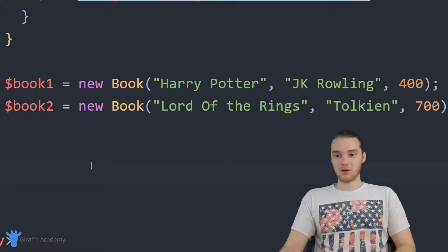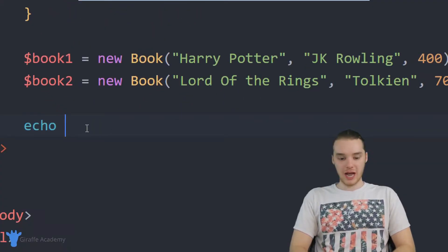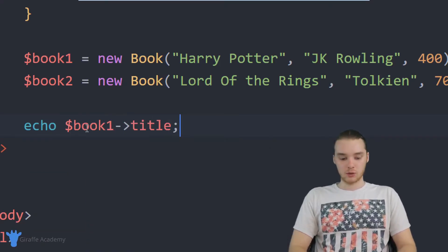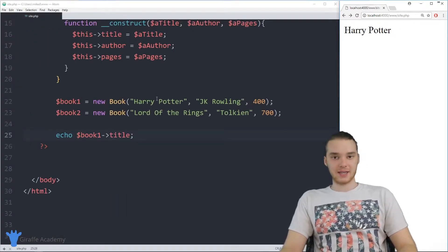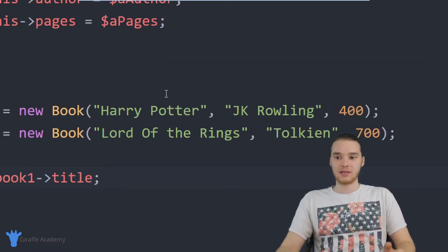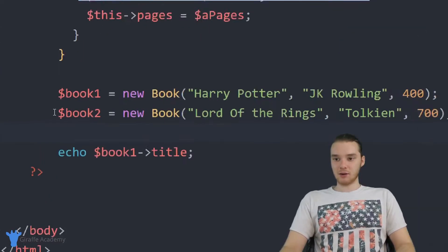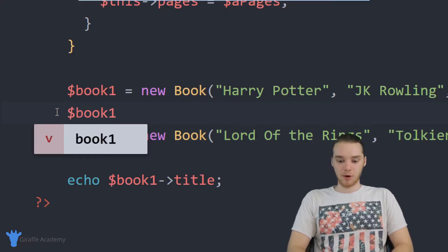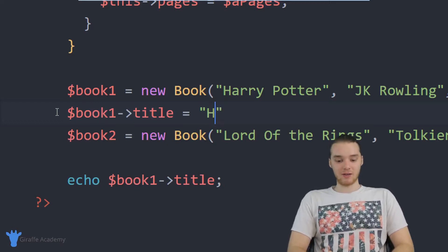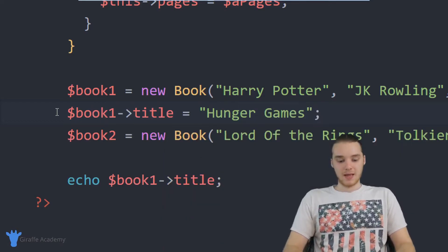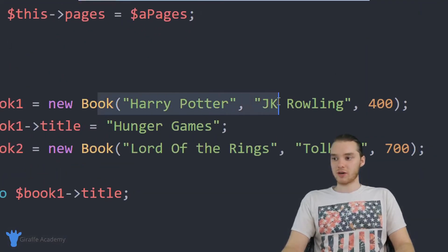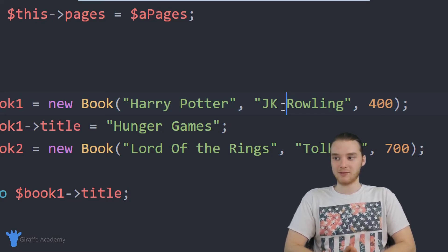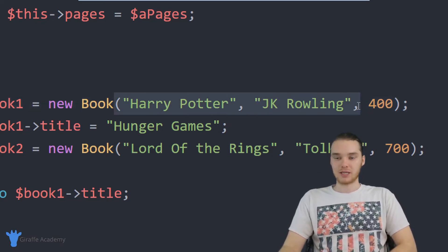We basically did exactly what we did before, but saved ourselves a bunch of time and code. I'm going to prove this — let's echo out book1->title. We should get Harry Potter, and we do. This is working exactly like before, just way easier to create these objects. And the cool thing is I could still modify these values — I could say book1->title equals Hunger Games, and now the title will be updated to Hunger Games instead of Harry Potter. The whole point of using this constructor is that we can give information right up front, so the object has some initial information.